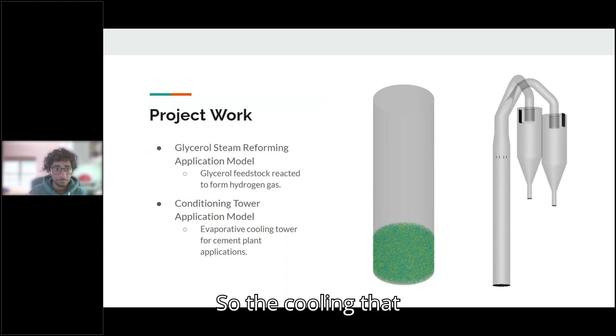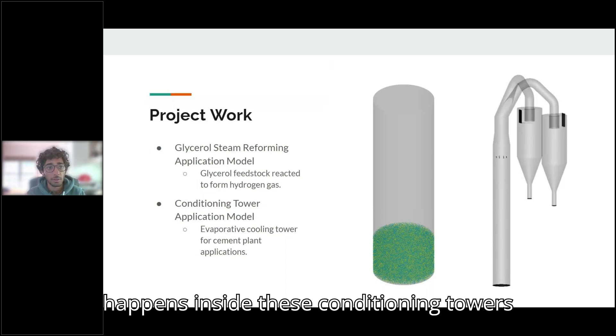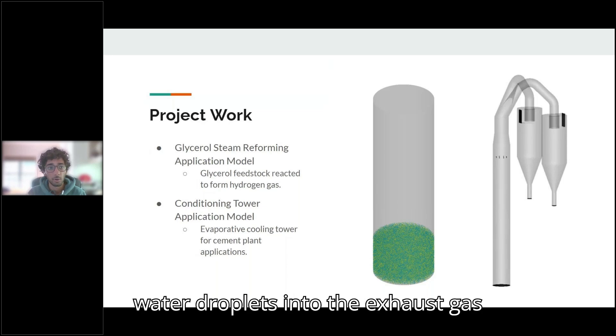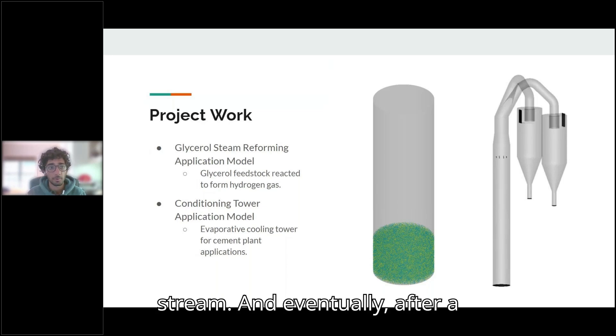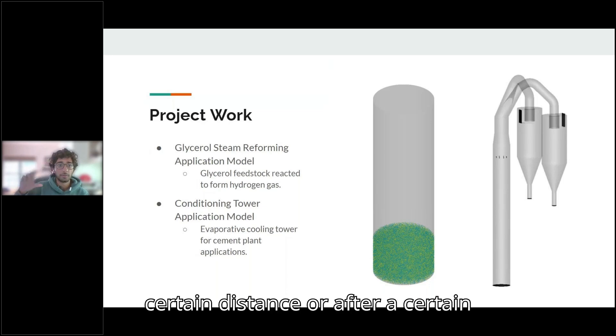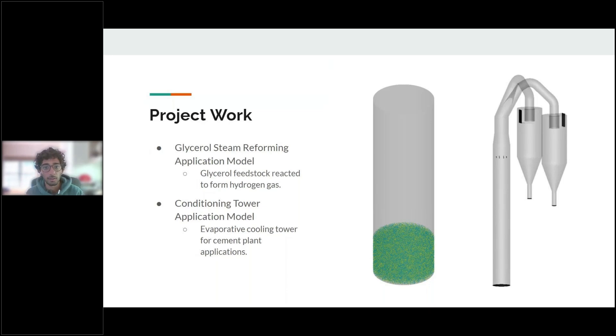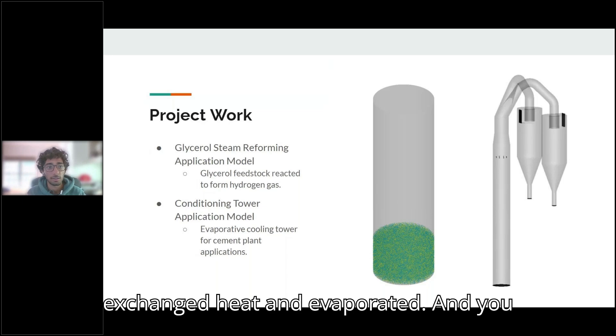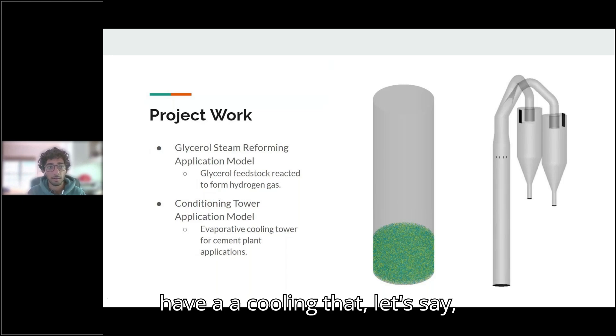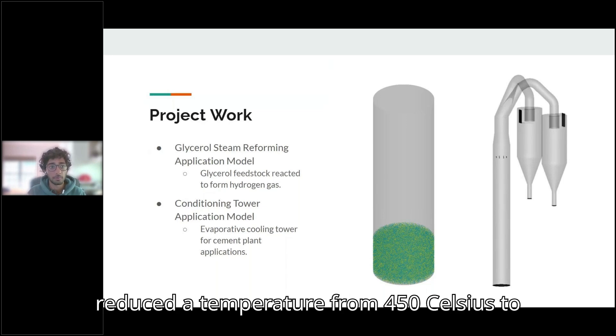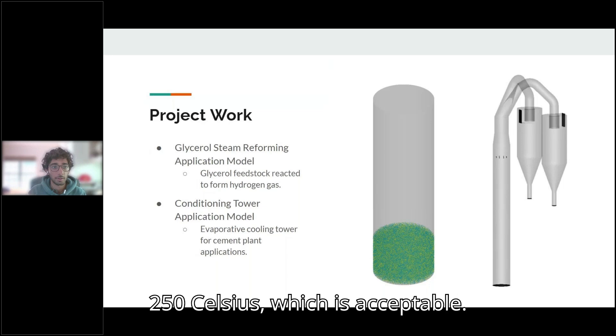So the cooling that happens inside these conditioning towers happens evaporatively. You just inject water droplets into the exhaust gas stream and eventually after a certain distance or after a certain height, all of that water will have exchanged heat and evaporated and you have a cooling that, like in our model, we found that it reduced the temperature from 450 Celsius to 250 Celsius, which is acceptable.